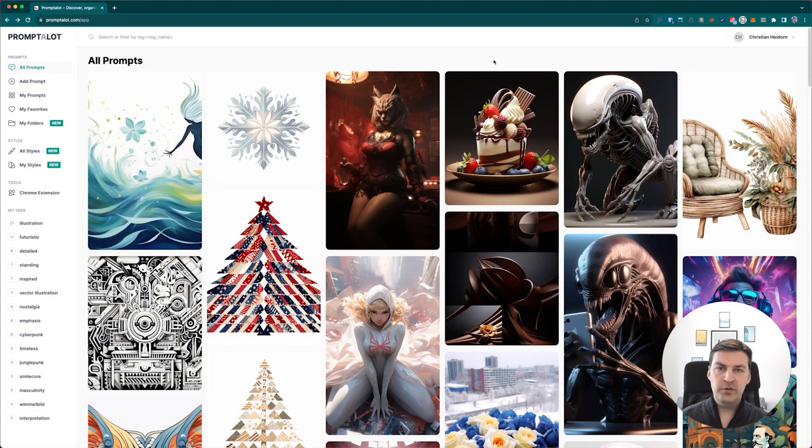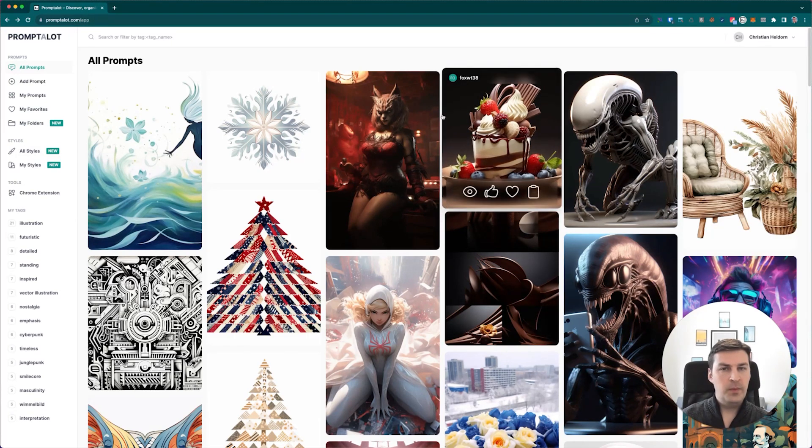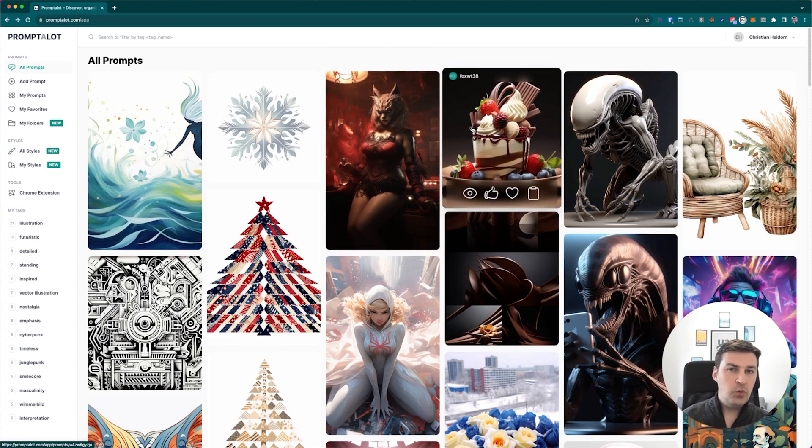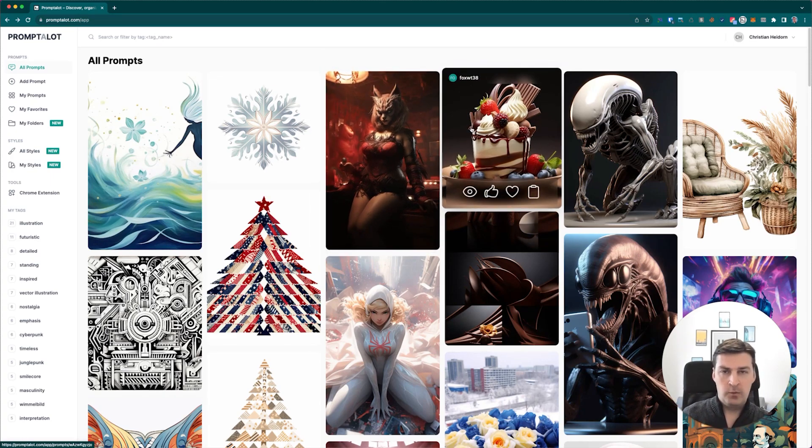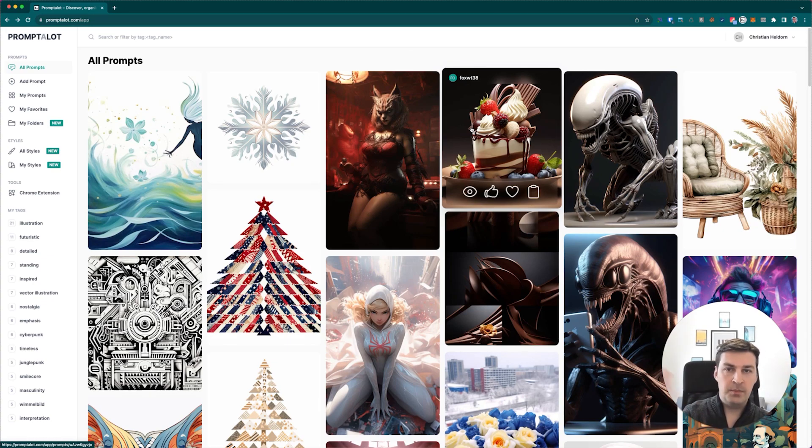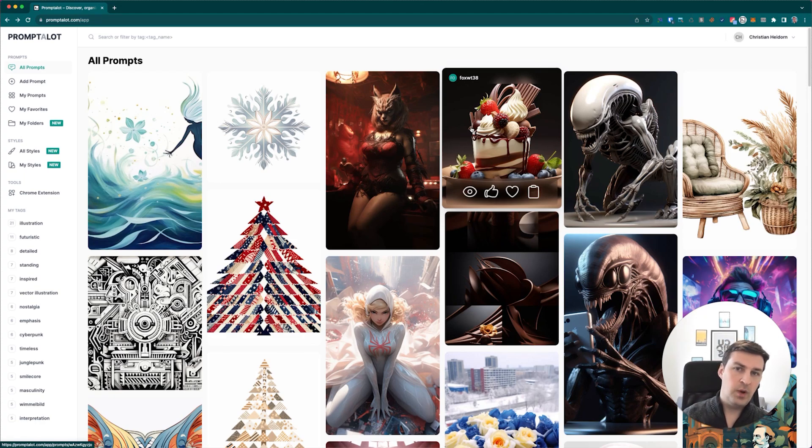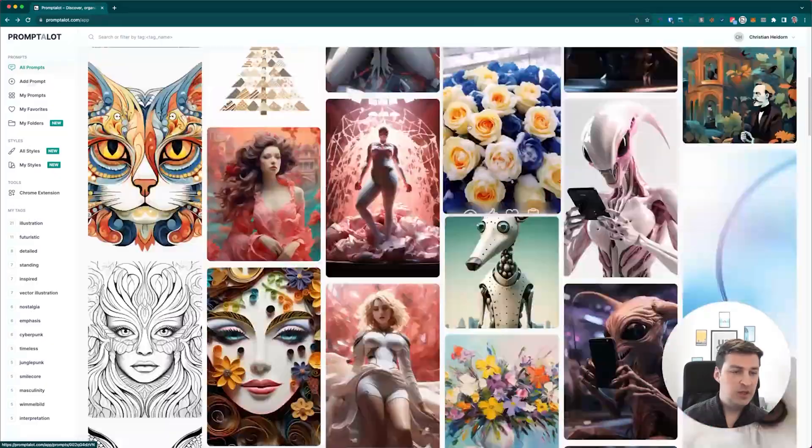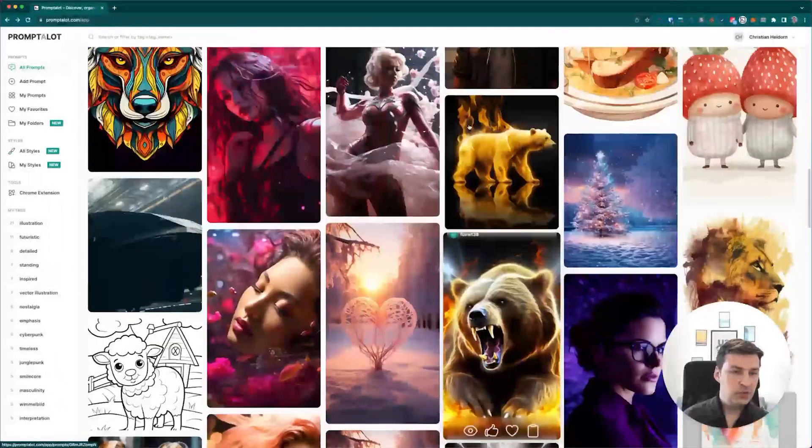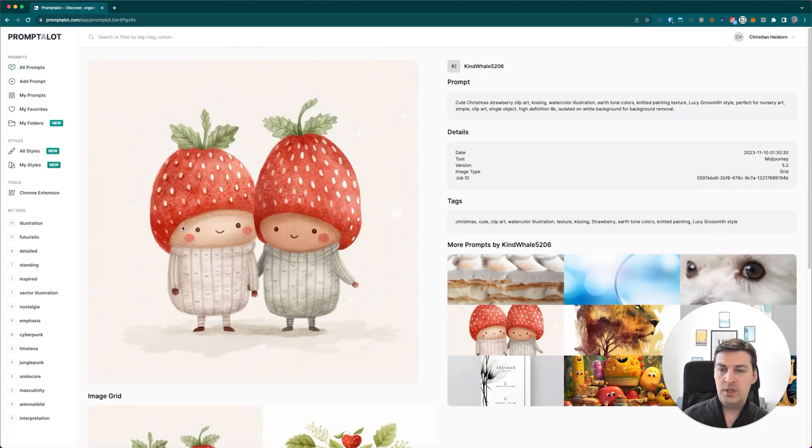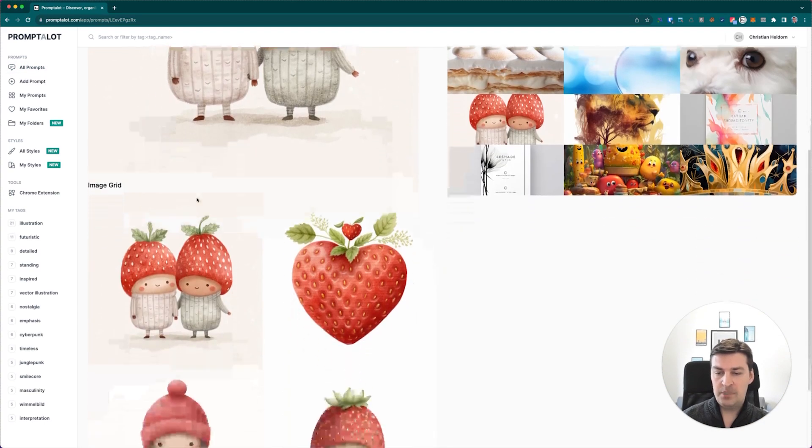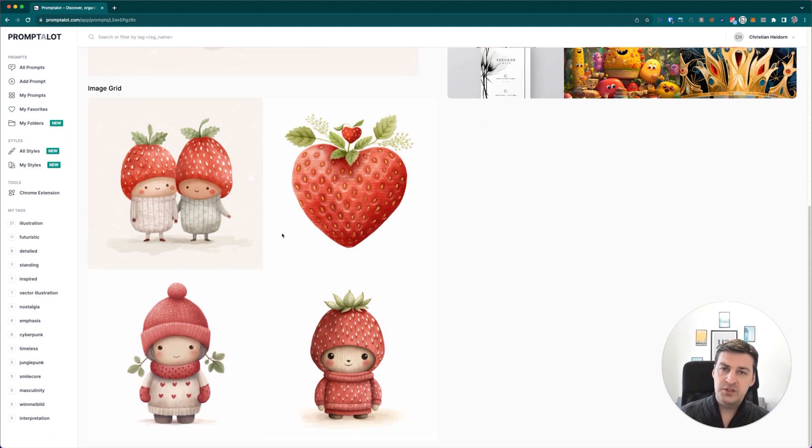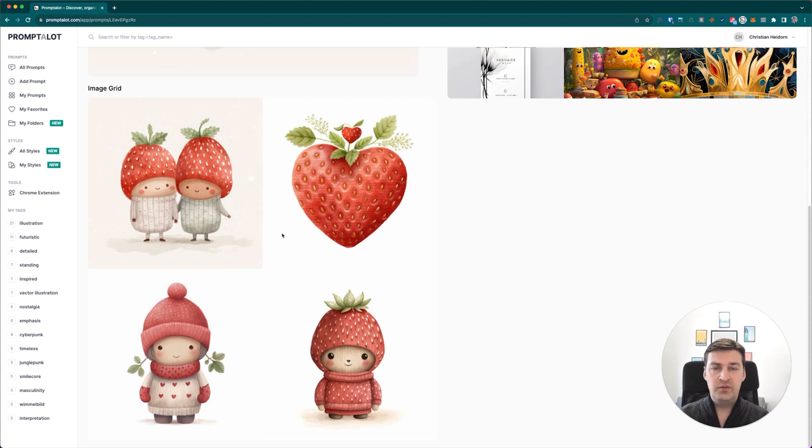So until now, whenever you save a prompt to the Prompt-a-Lot website, no matter whether it's a single upscaled image or an image grid, you would always see the very first image. So with a single image, it's obviously the single image, and if it's an image grid, it would basically crop top left corner image and display that on the website. The only way to actually see the full image grid would be to access the individual prompt, and then below the image that's highlighted at the top, you would see the full image grid down here.